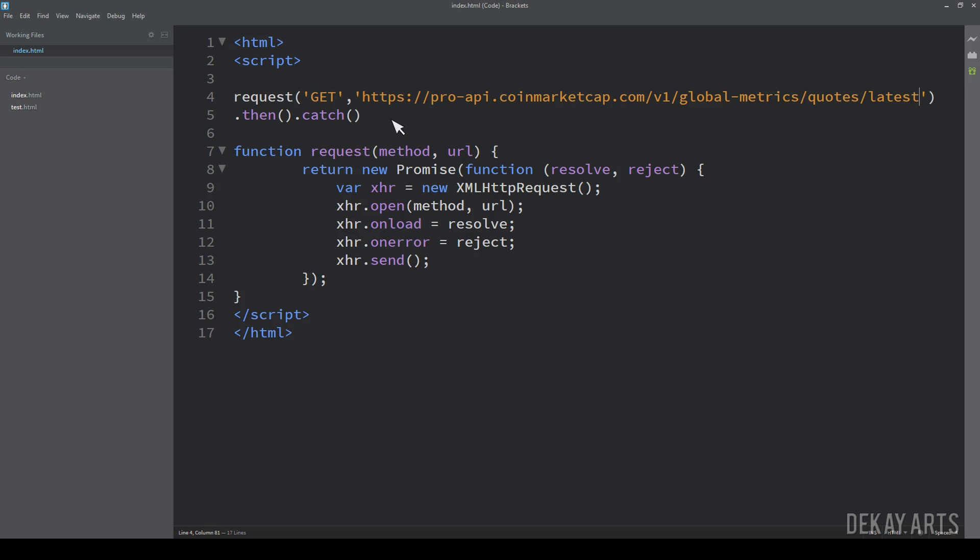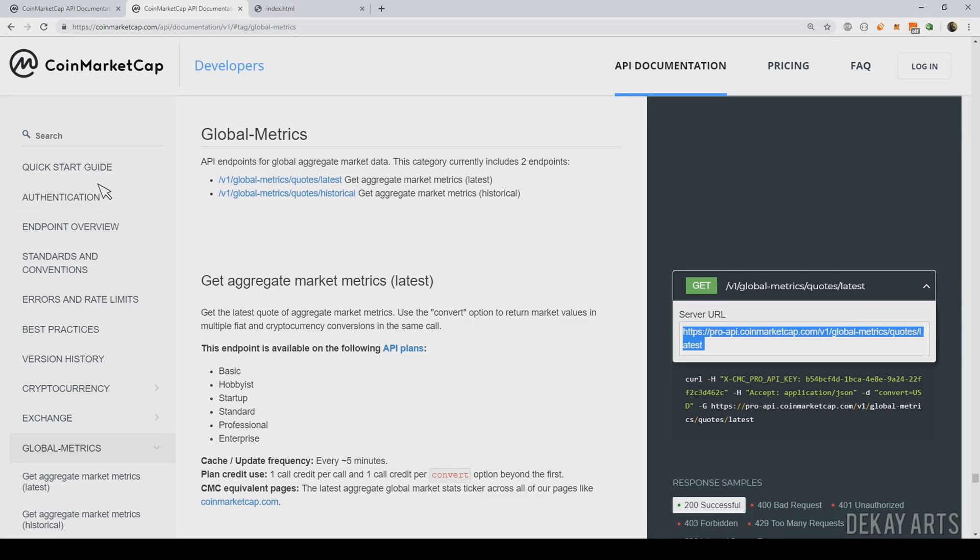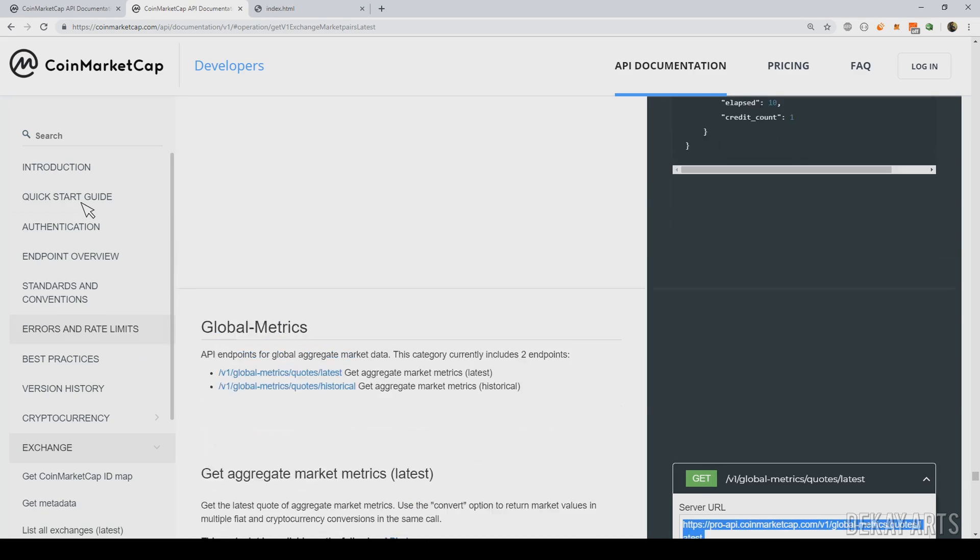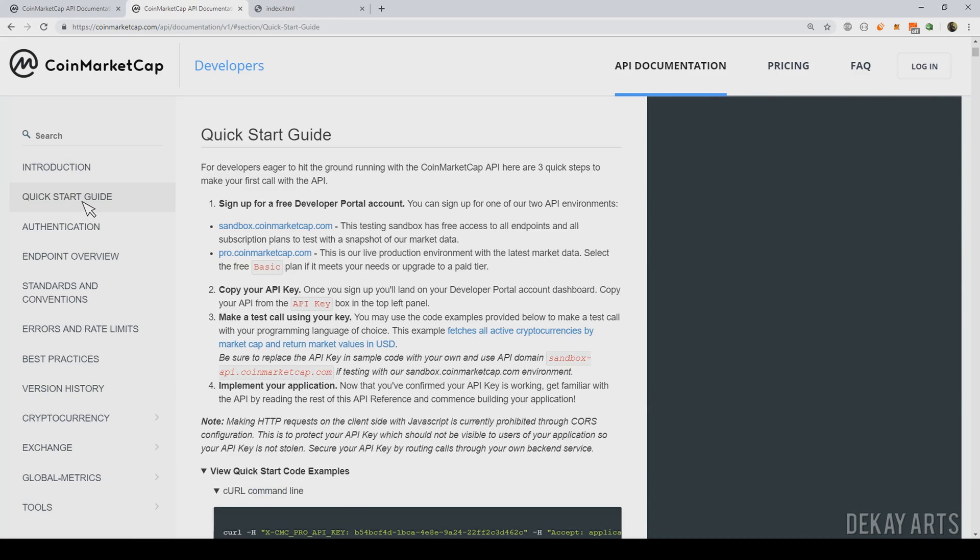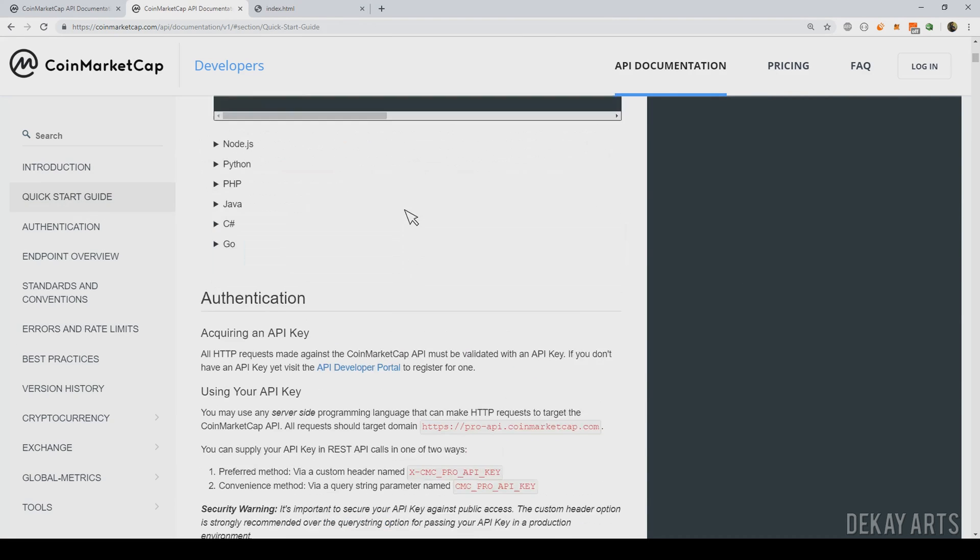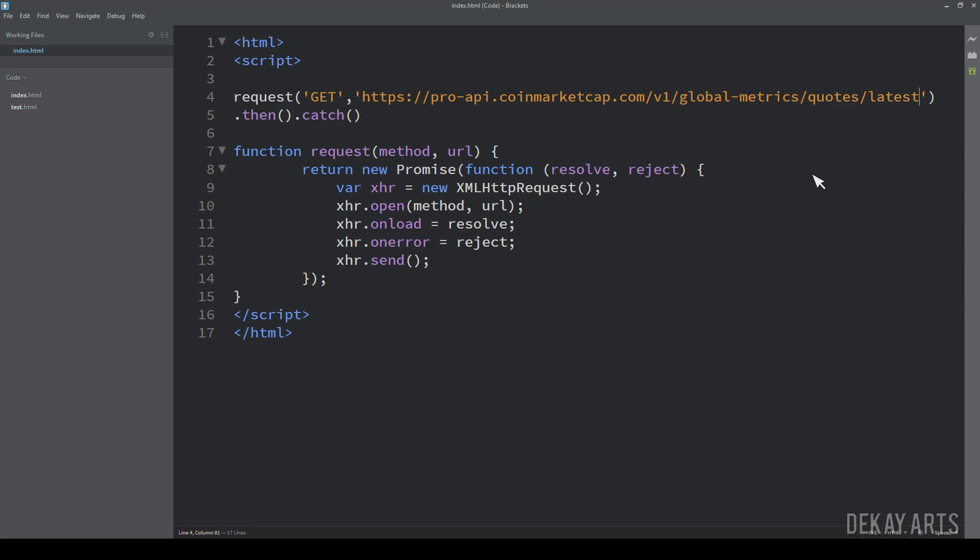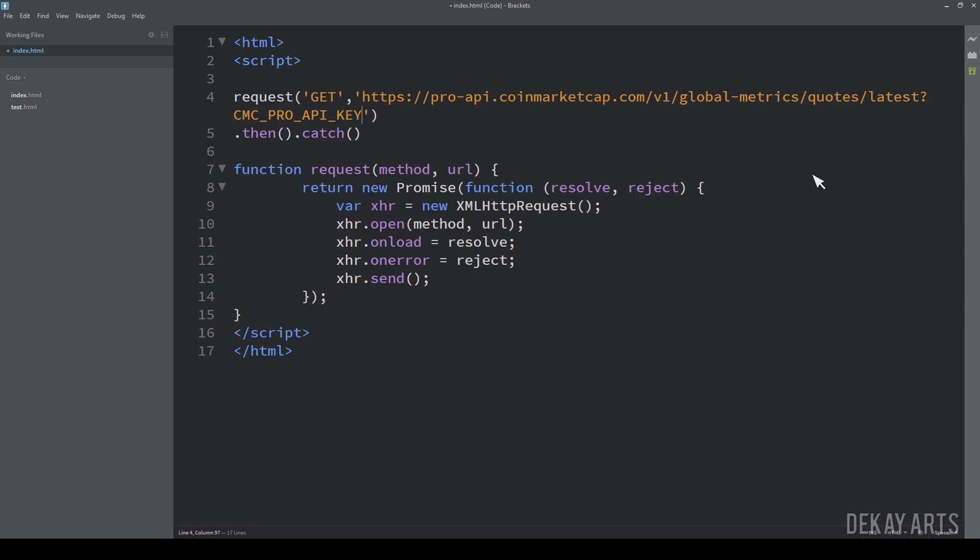Now we need to specify the API key using a parameter, right? If you go to quick start guide and scroll down. So this is the parameter. I'm just going to copy the parameter. And the way to specify the parameters is using question mark. And then enter the parameter name is equal to the parameter value. And here I'm going to pass the API key.